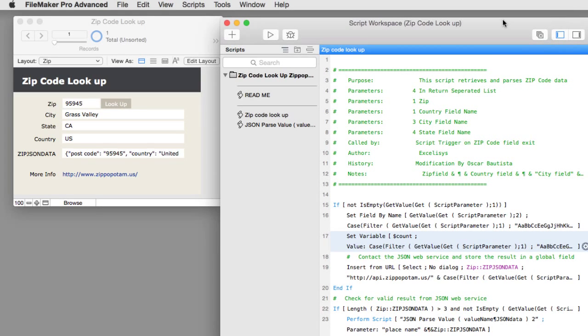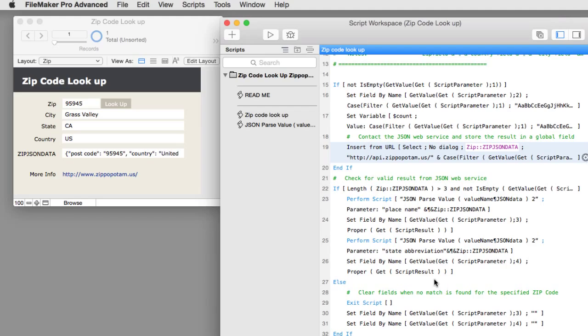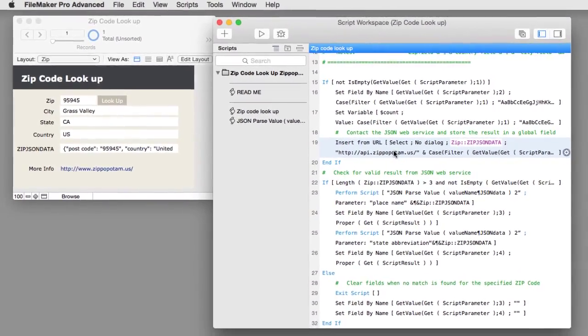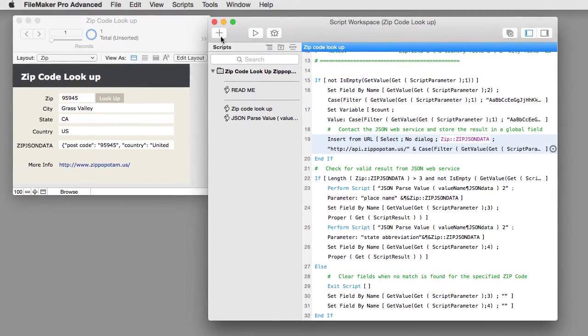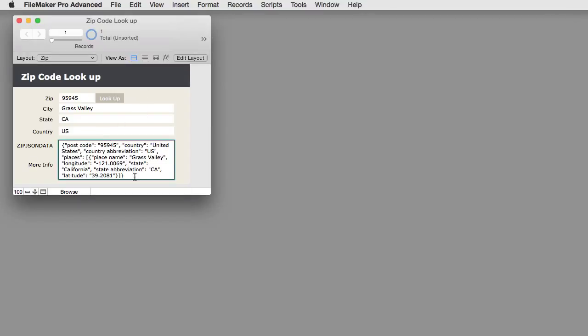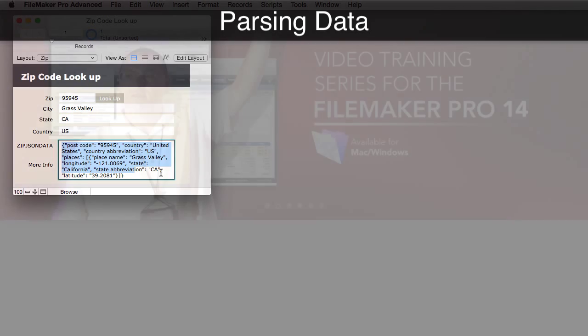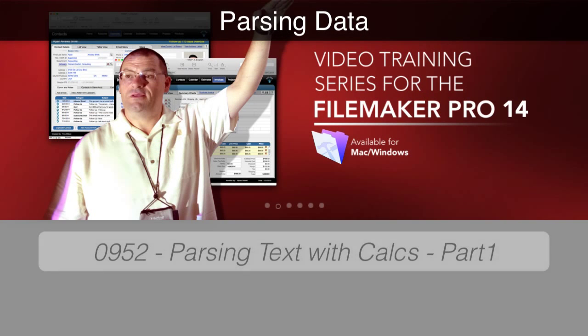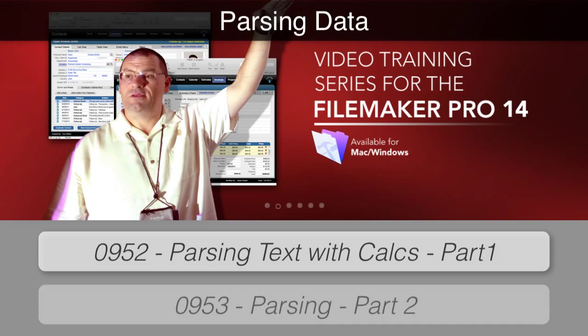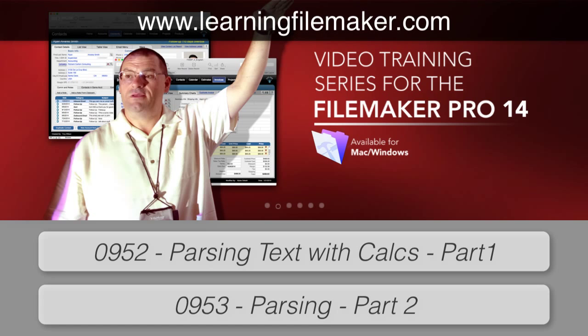The bottom line is that this whole system uses the insert from URL. We've used insert from URL to talk to a lot of third-party services. What happens is that Zippopotamus sends back that data to our global text field and it loads it in here. Once it's in here, we parse it apart using some other scripts. We have a number of training videos that talk about parsing scripts apart and other topics. If you're interested in learning about that, feel free to get into our FileMaker Pro training series and learn some additional things that will make you a much better developer or power user.